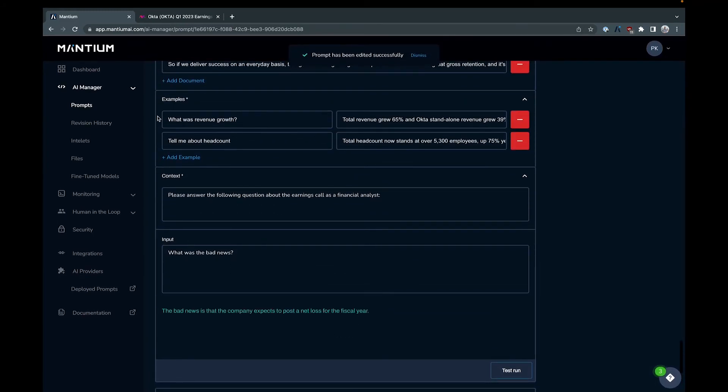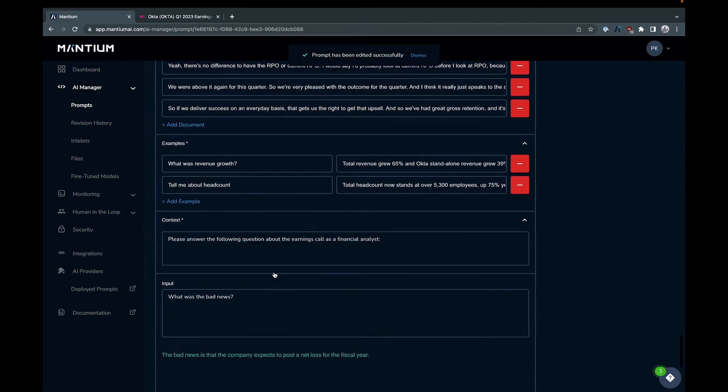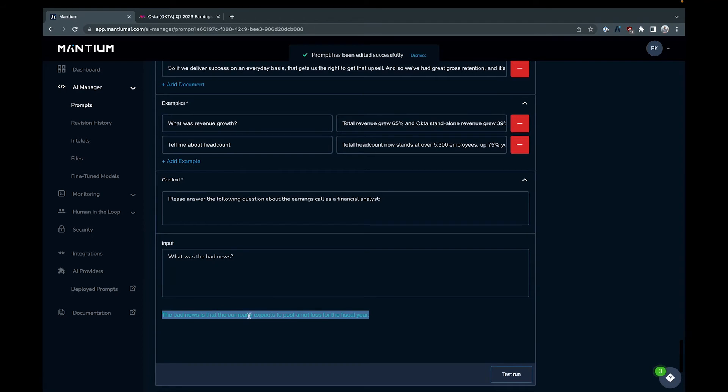And so I'll point out that neither of these is something that I put in the examples. The bad news is the company expects to post a net loss for the fiscal year. Yeah, maybe not such good news. Again, this is different than the examples that I gave it and it's going through all these documents to identify this response and then generate a response based on the search that it does.